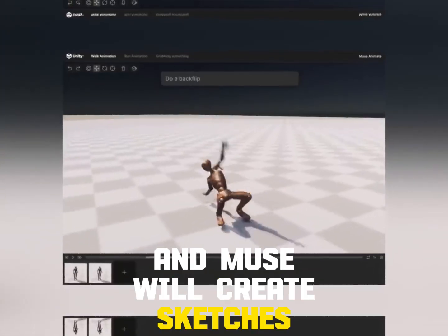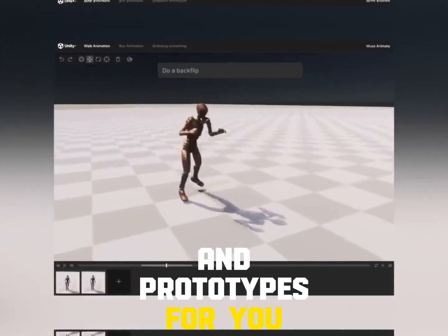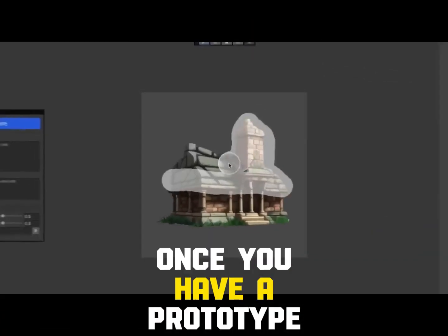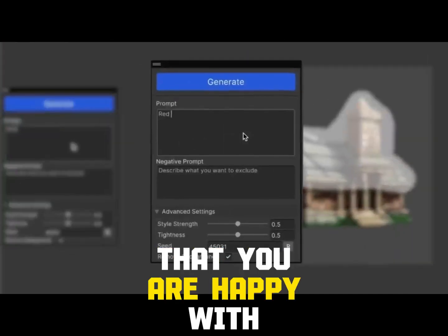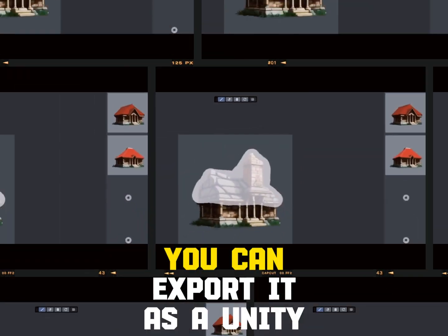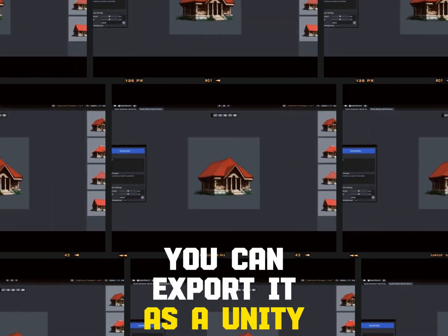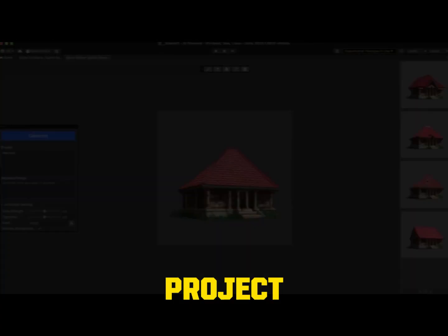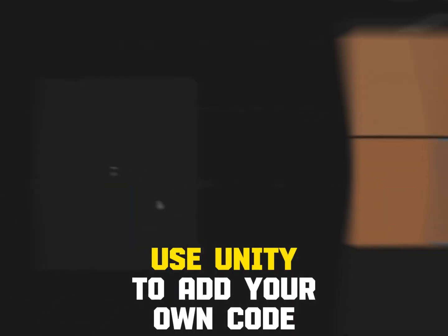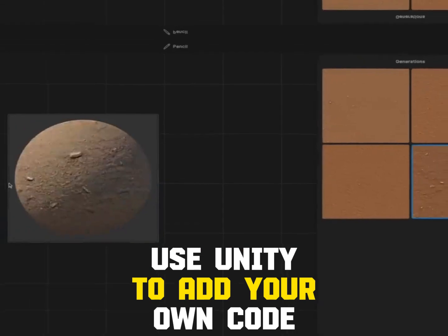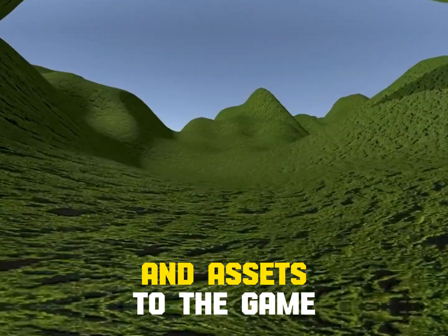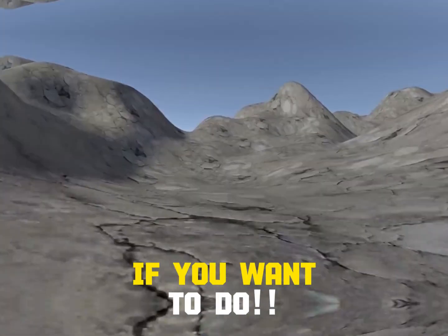You can select the ideas that you like and Muse will create sketches and prototypes for you. Once you have a prototype that you are happy with, you can export it as a Unity project. You can then use Unity to add your own code and assets to the game if you want to.